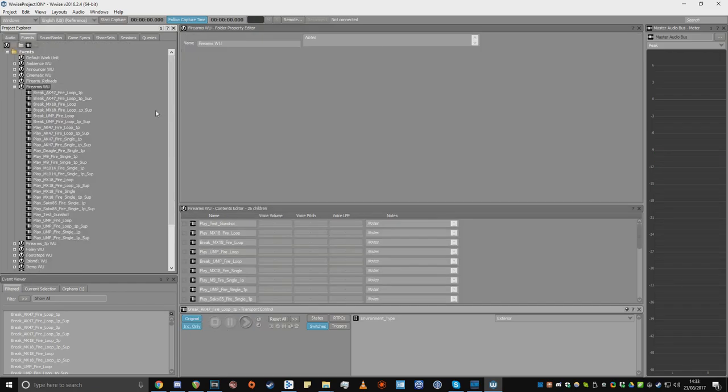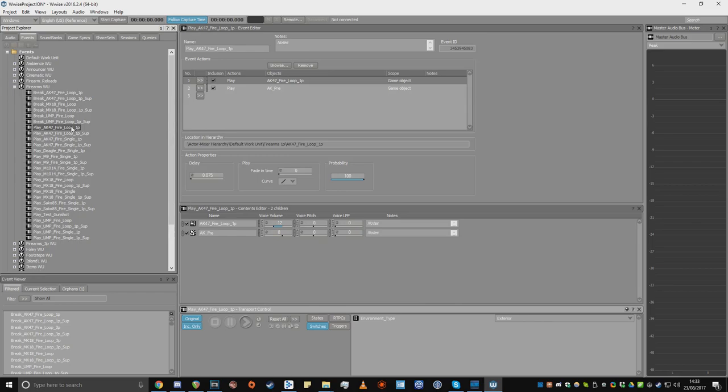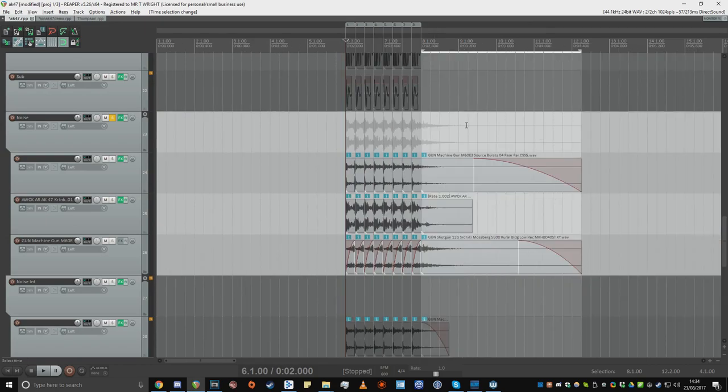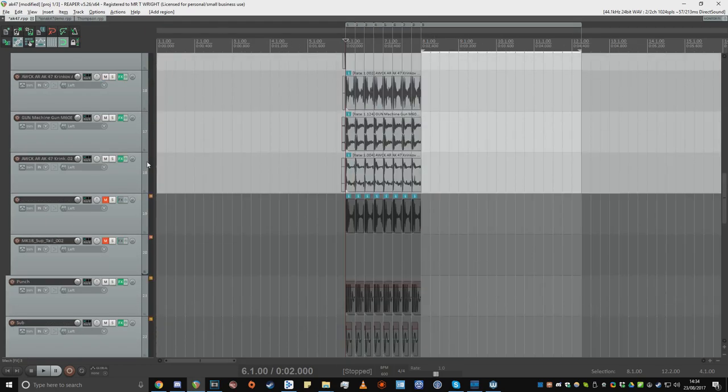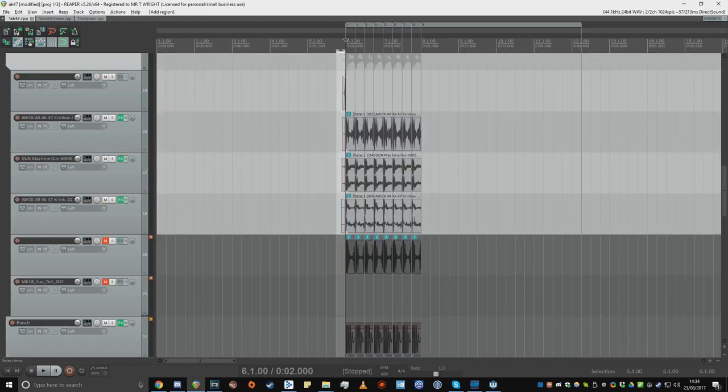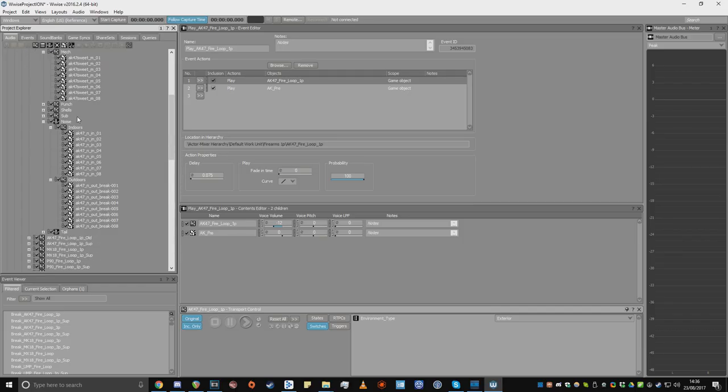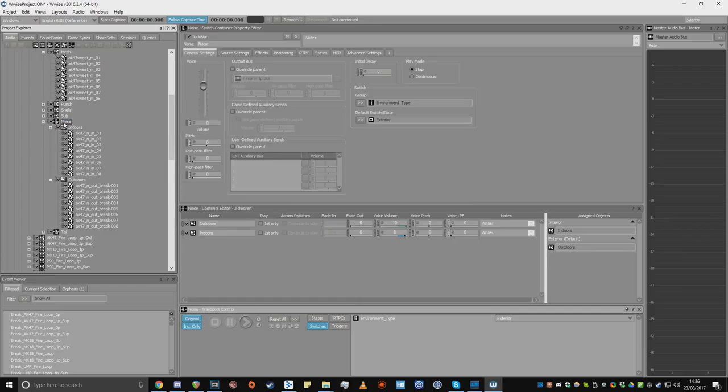I then asked the game to call a play loop event when the player started shooting and a break event when the player stopped shooting. I then rendered out the end part of the gunshot sound and added it to the break event, as well as rendering a short mech sound at the beginning and putting that a couple of milliseconds before the start of the looping.